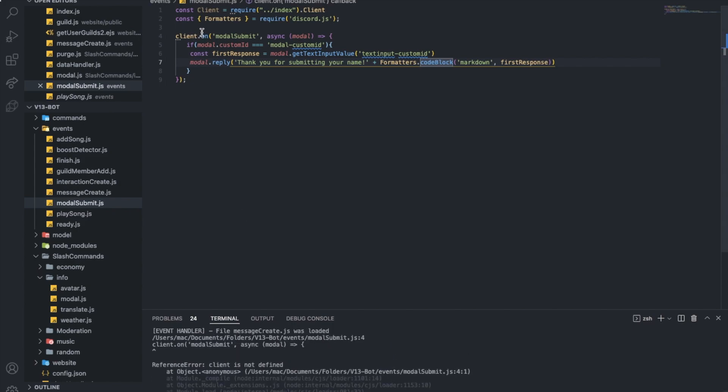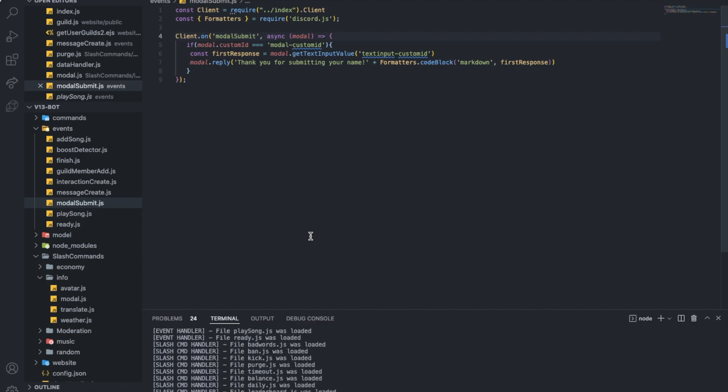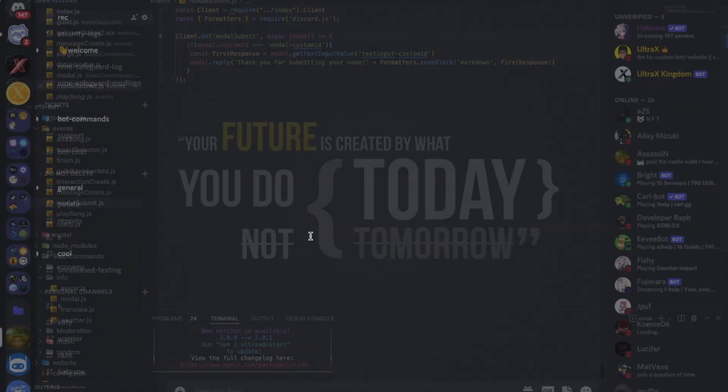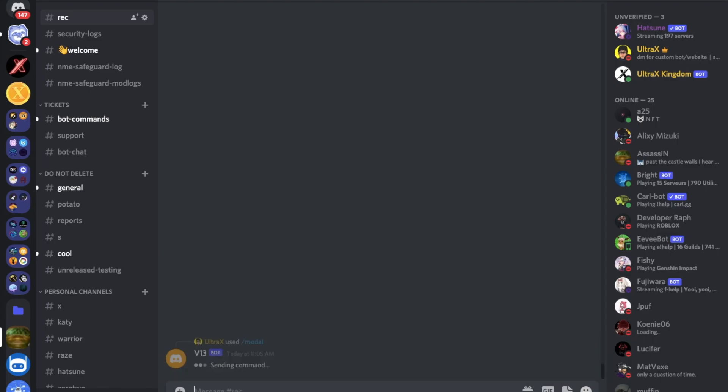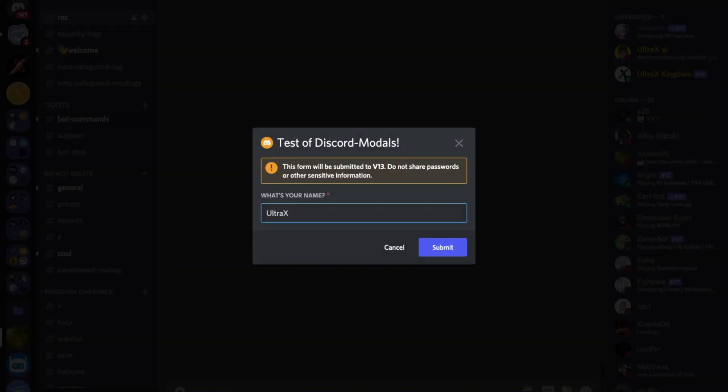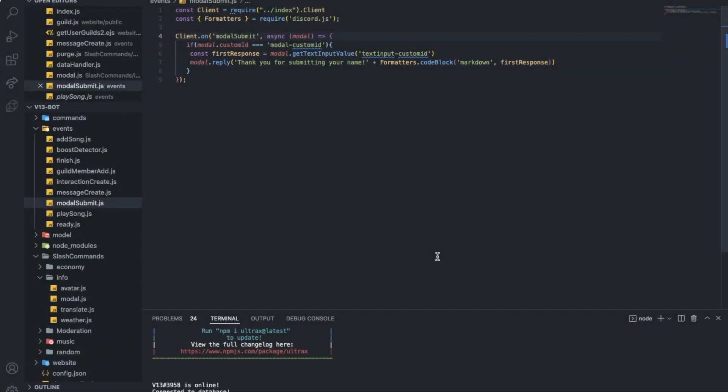An error. Client should be uppercase C. Seems fine. Let's do slash modal, ultra X, submit. There we go, it's done.